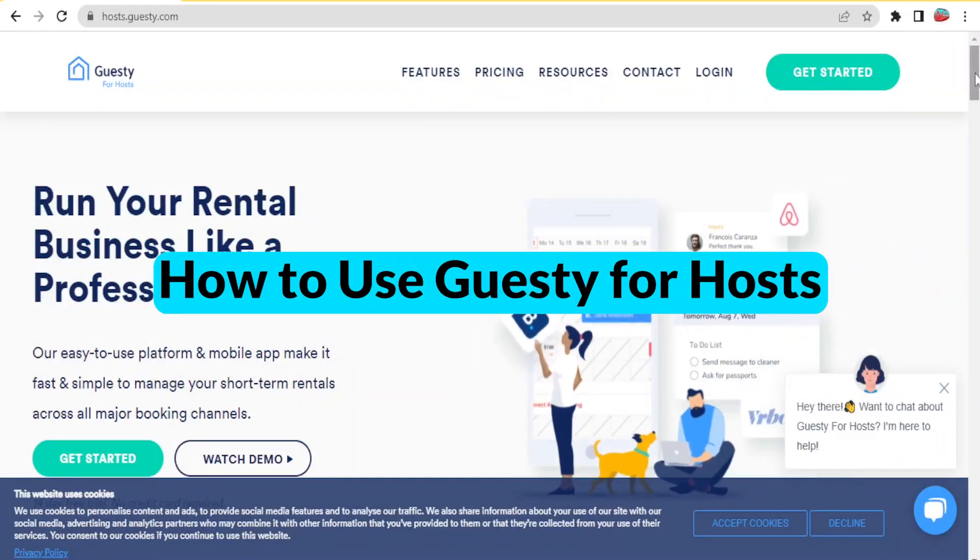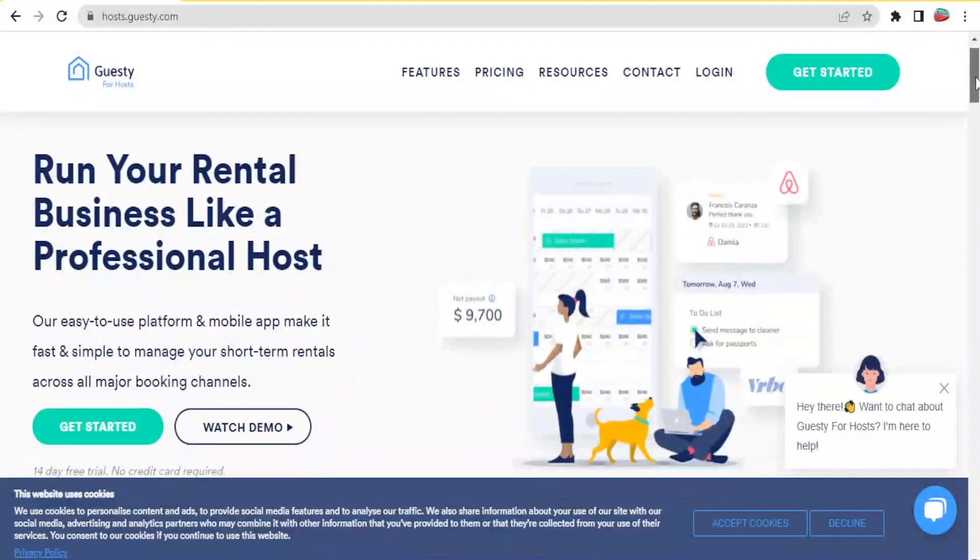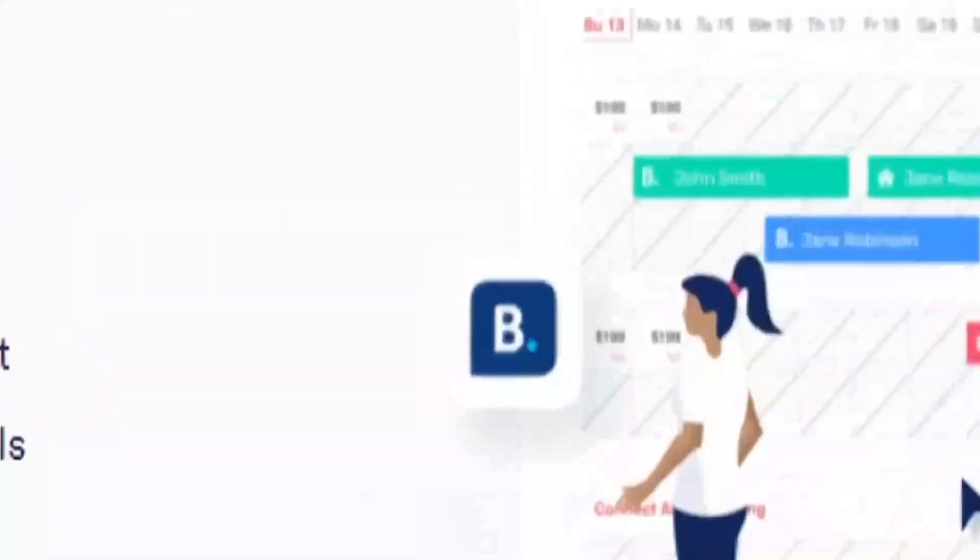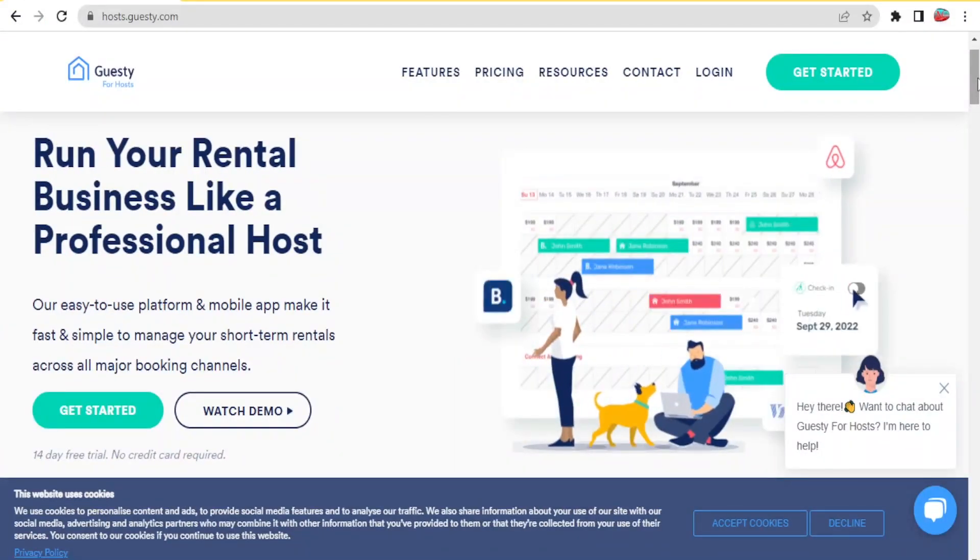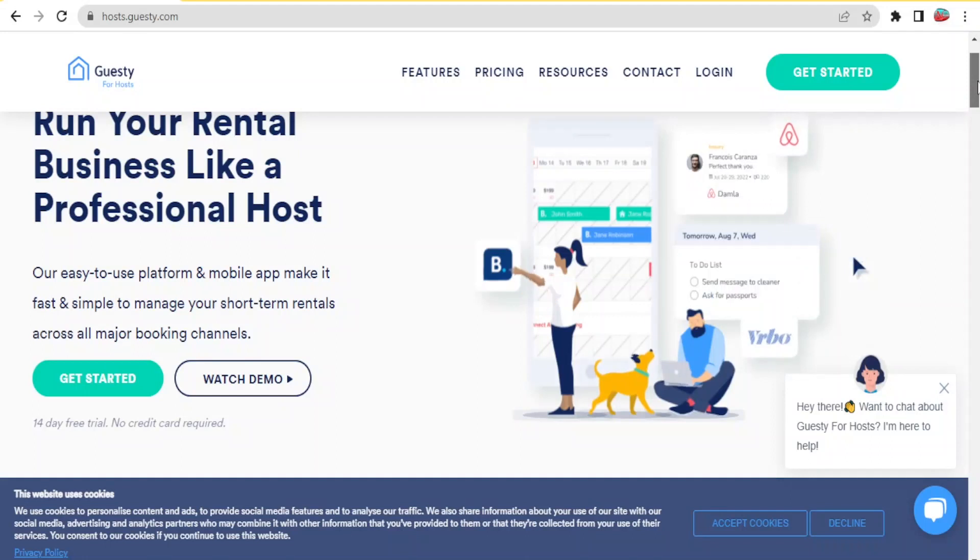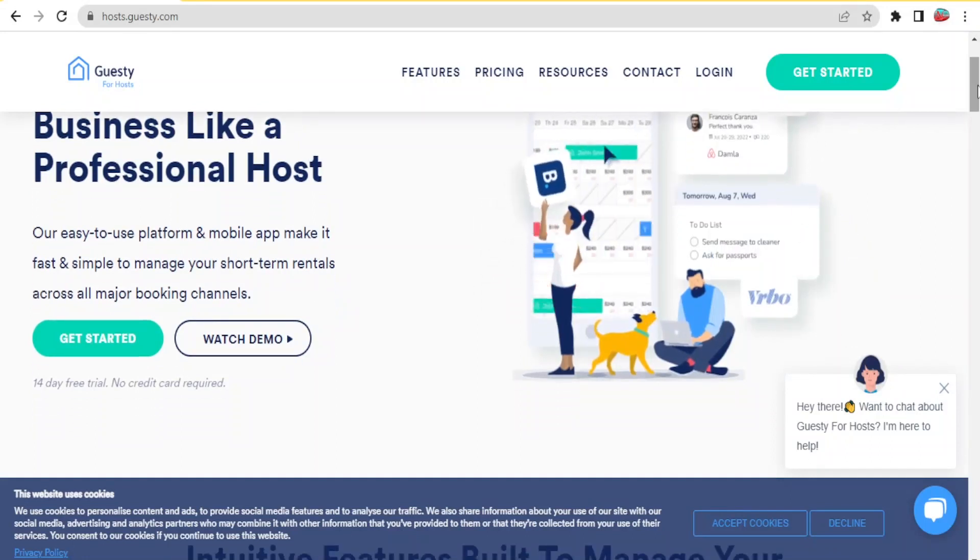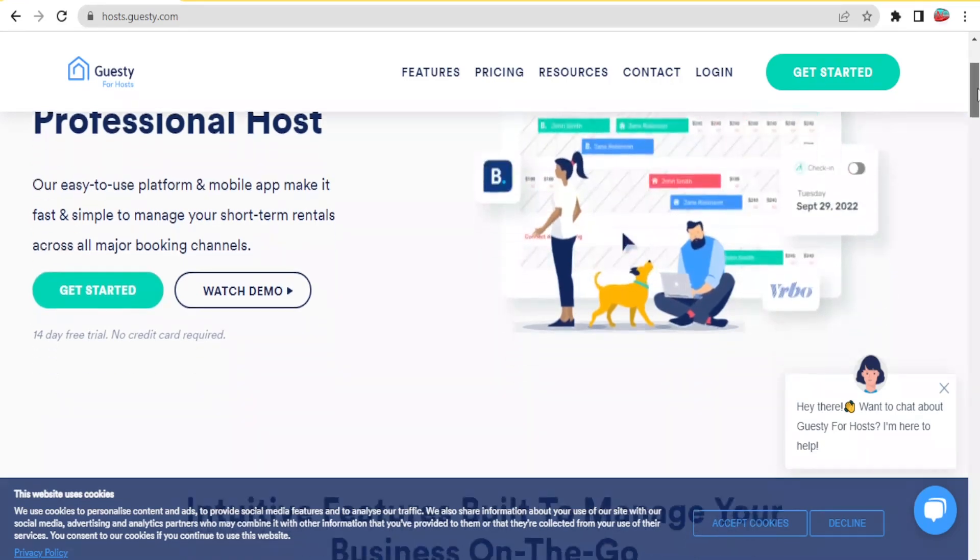Guesty for hosts helps you run your rental business like a professional host. It is easy to use and they also have a mobile app that makes it fast and simple for you to manage your short-term rentals across all major booking channels.